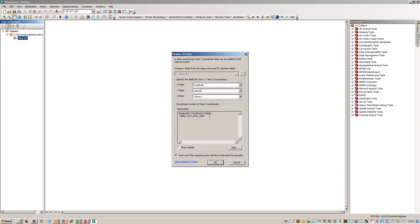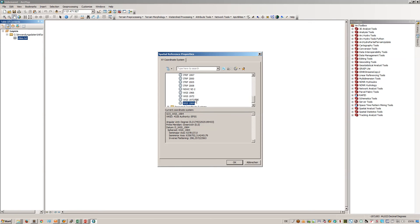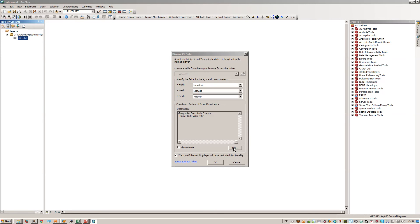I've defined the WGS system here with GCS WGS 84. You can simply edit that and search for your own coordinate system by typing the EPSG code and you should find the correct coordinate system.